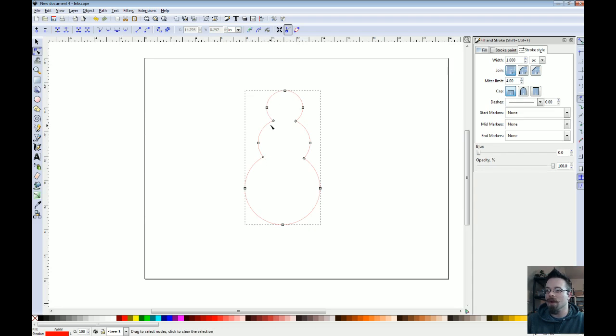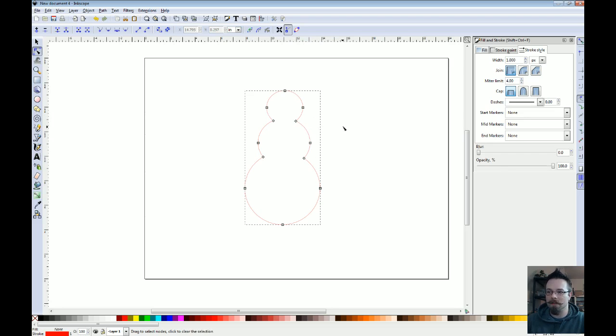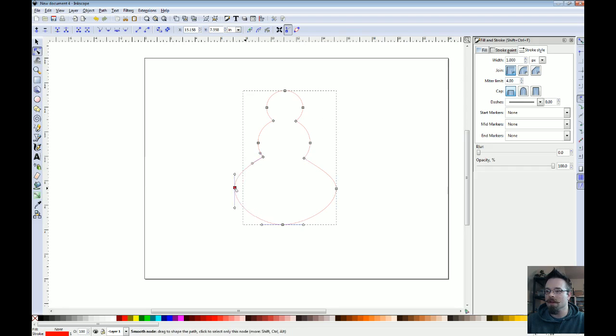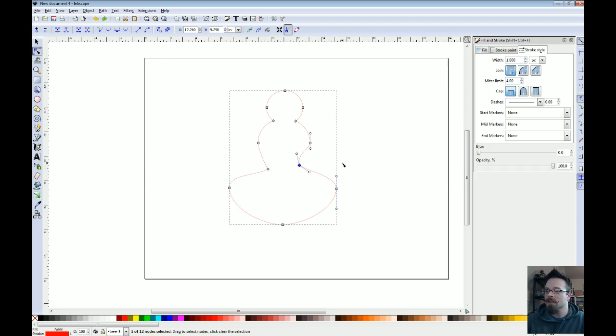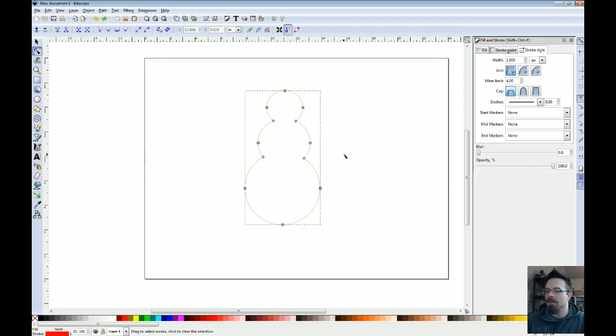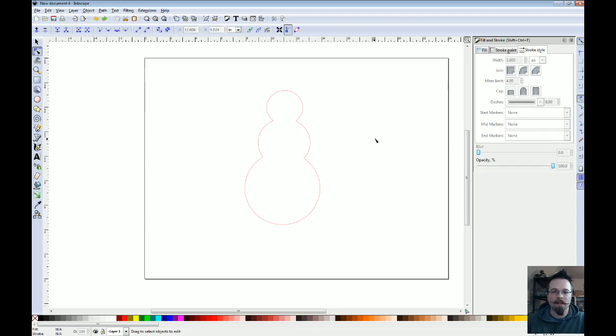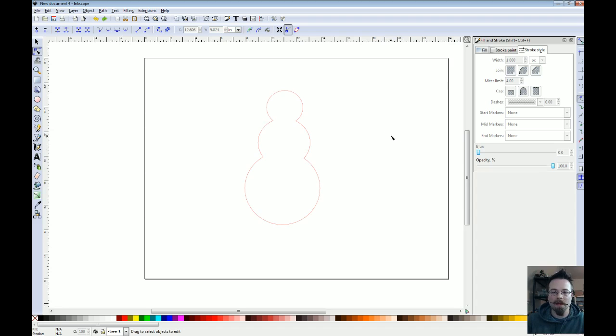And you can change how they're curved and all kinds of other things. So, there's our snowman again. Alright. So, that's some of the very basic things that you'll want to get used to thinking about when you're creating a design.